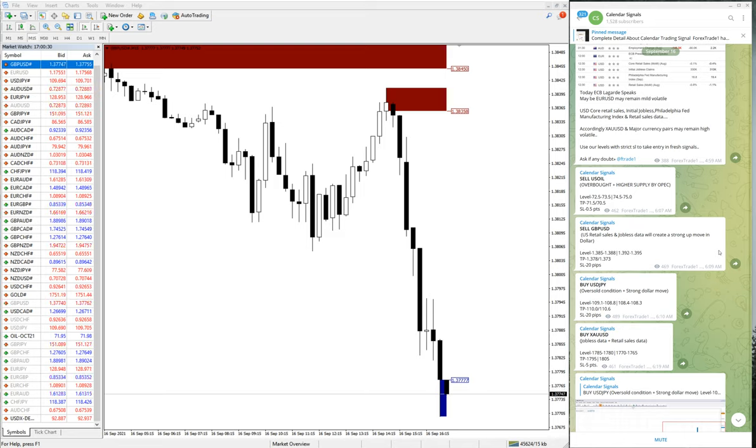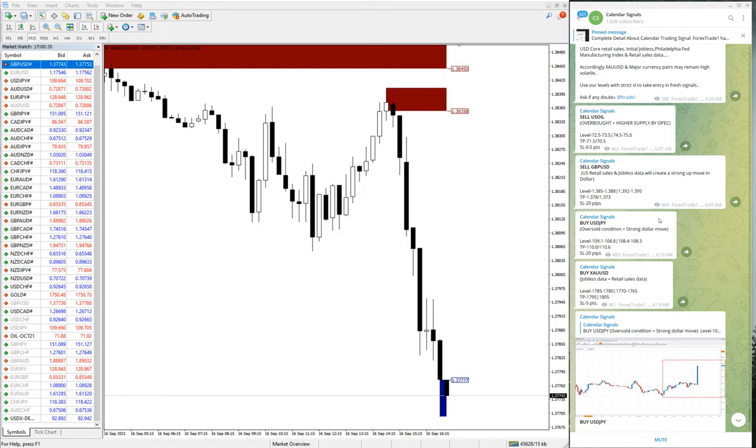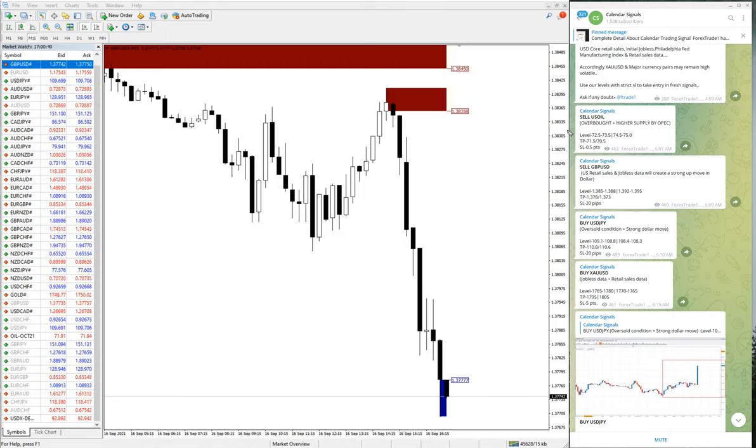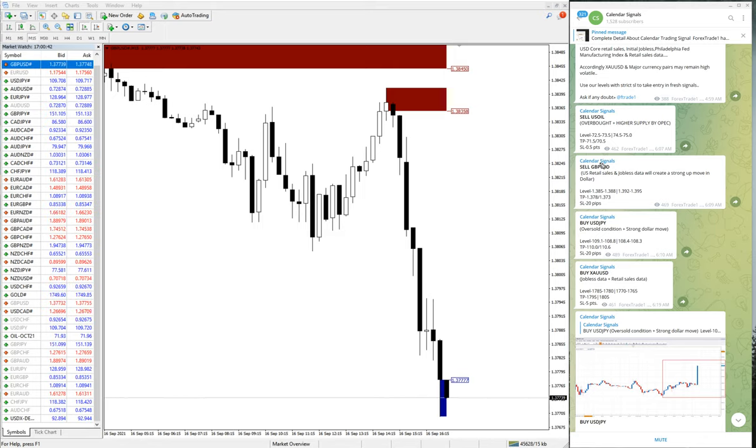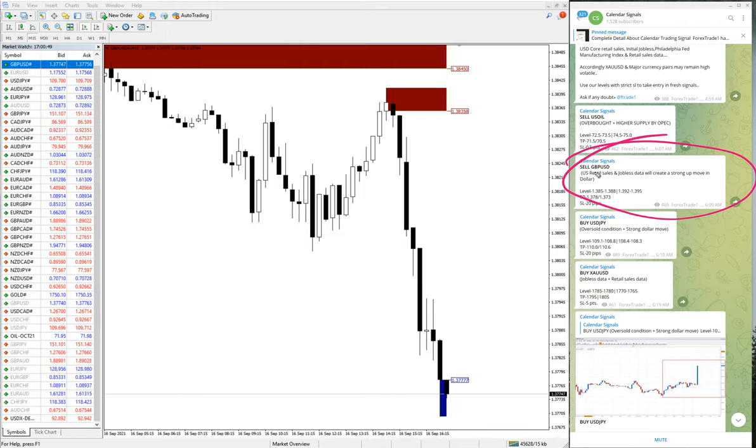This will be useful for you to monitor the movement of the market and easy to follow the signals. Whenever we are giving the signal, we are giving the reason why we are giving this particular pair. For example, here you see sell GBP USD given, and we are also giving the reason why we have sold GBP USD.